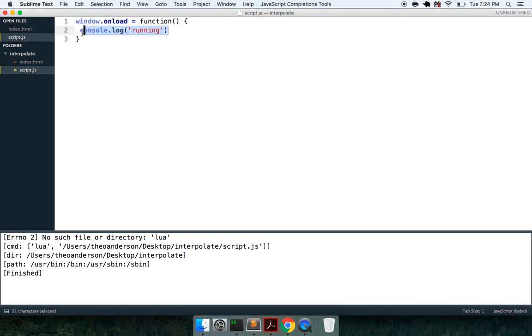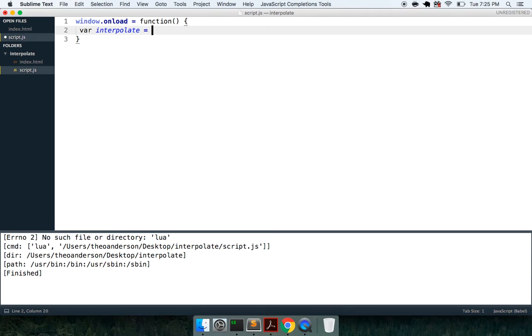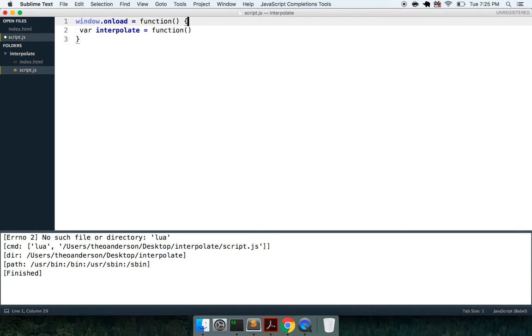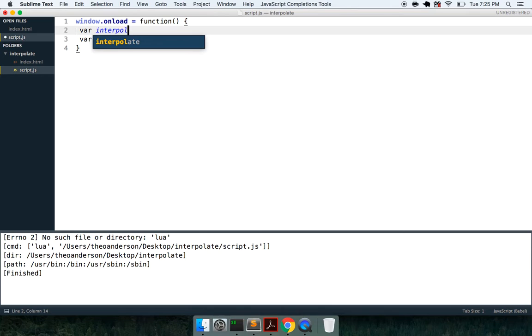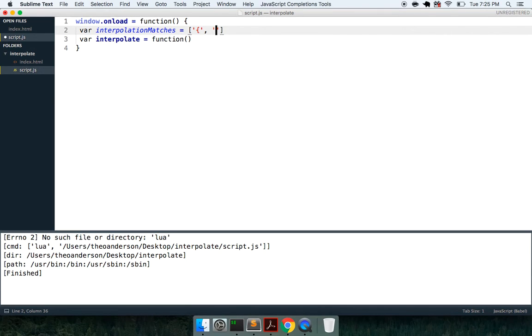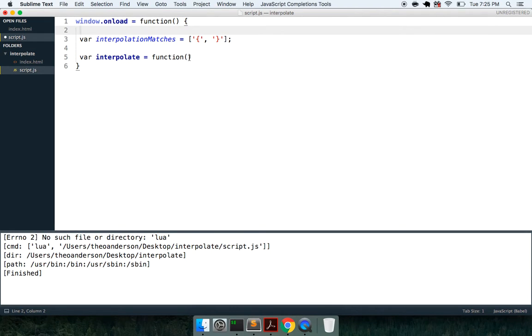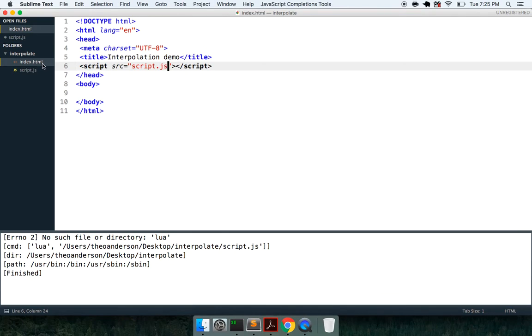So let me open this in the browser, Reveal in Finder, and we'll say open with Chrome. Cool, so we got that. And there we go, it's running, got that up and running.